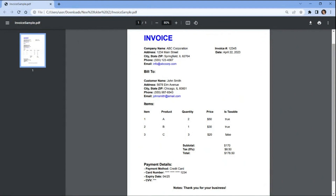We will be using a sample PDF invoice to demonstrate how to extract data, analyze it, and generate valuable insights. So without any delay, let's begin.